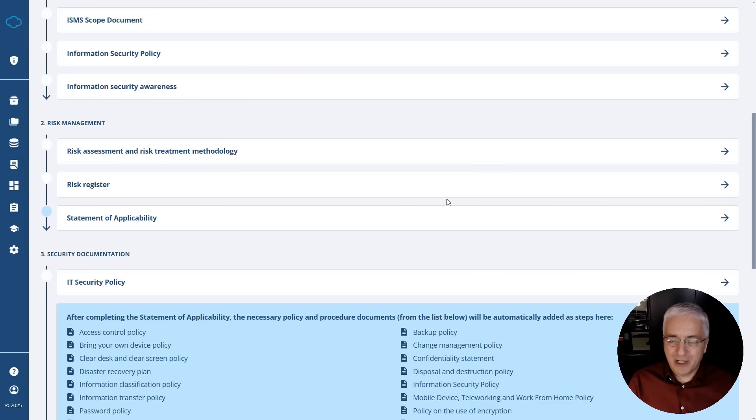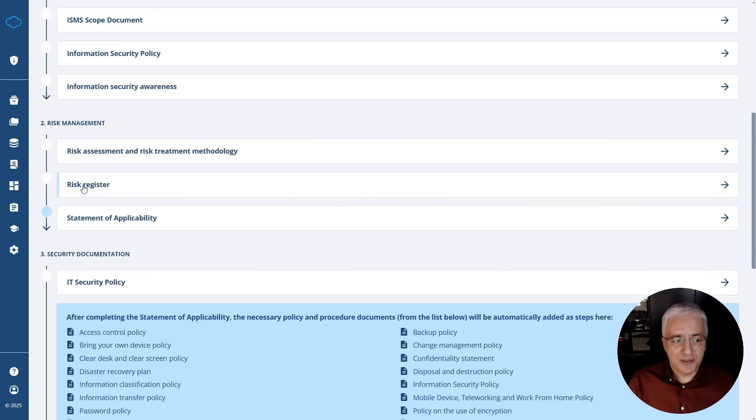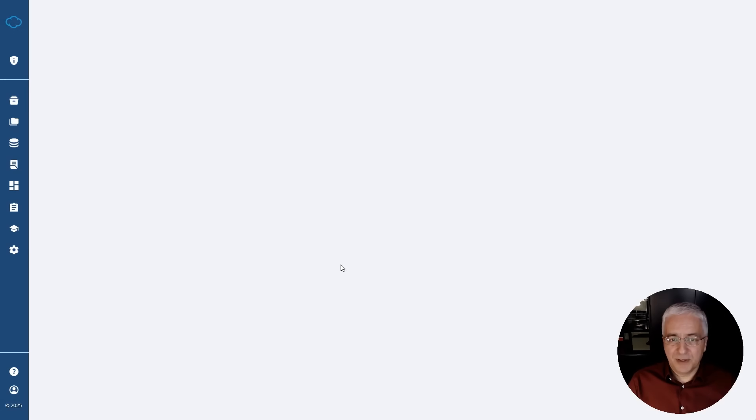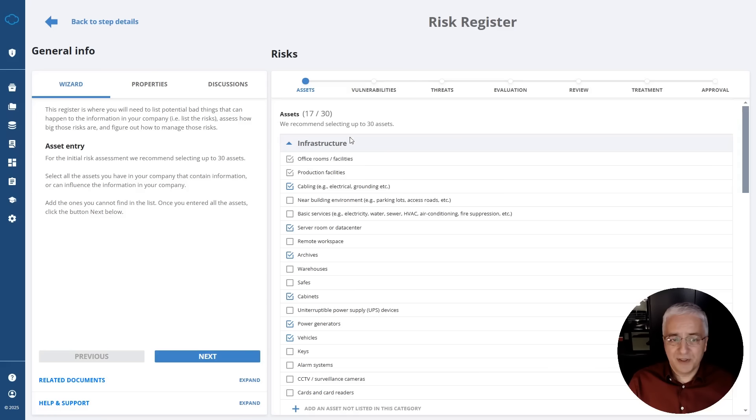When we designed Conformio, we made sure to eliminate all of those problems. One of the hardest things to do in ISO 27001 is this risk assessment and treatment, and this is done here through this risk register. When you open this register, you will see a kind of wizard that takes you step by step through this whole process.